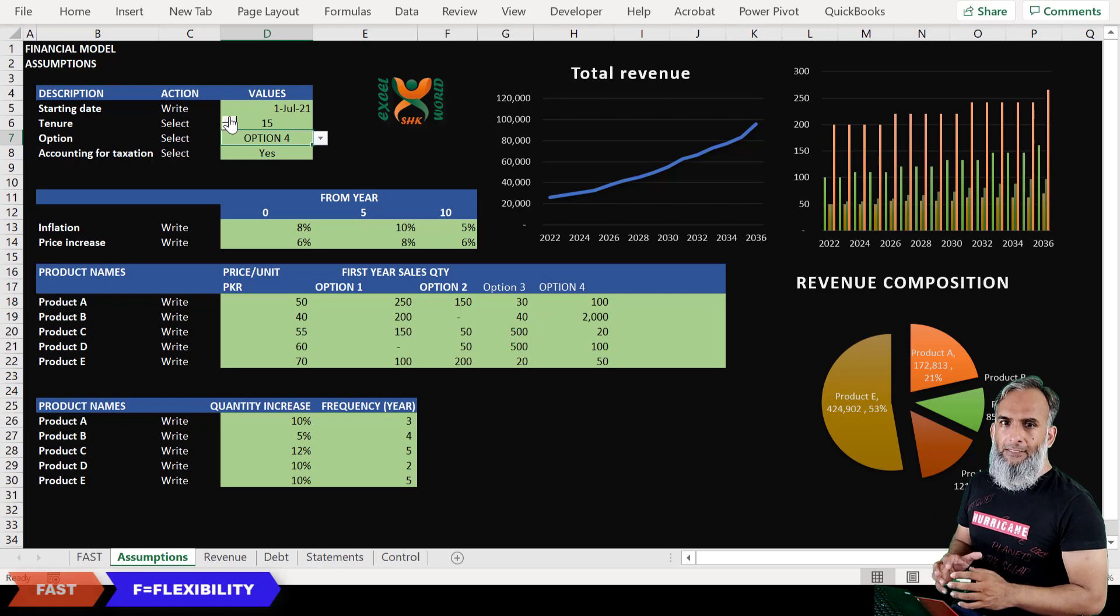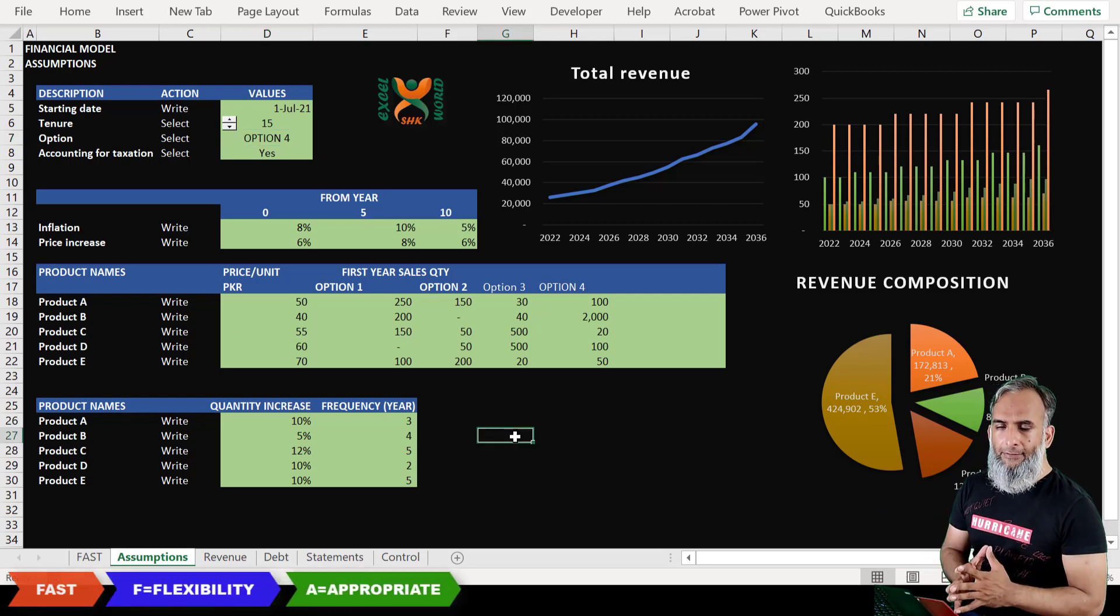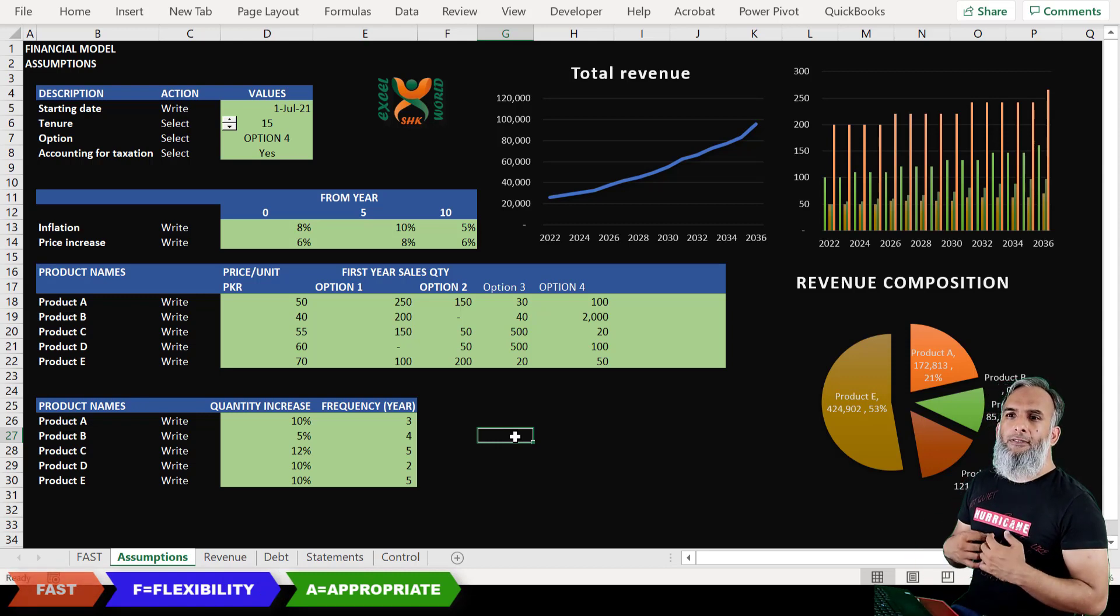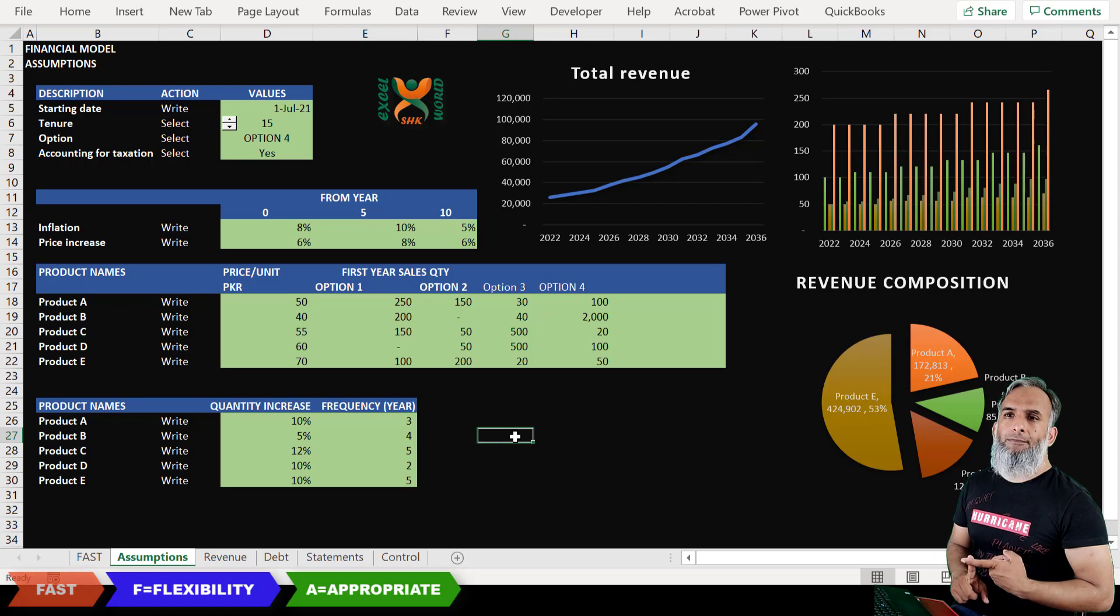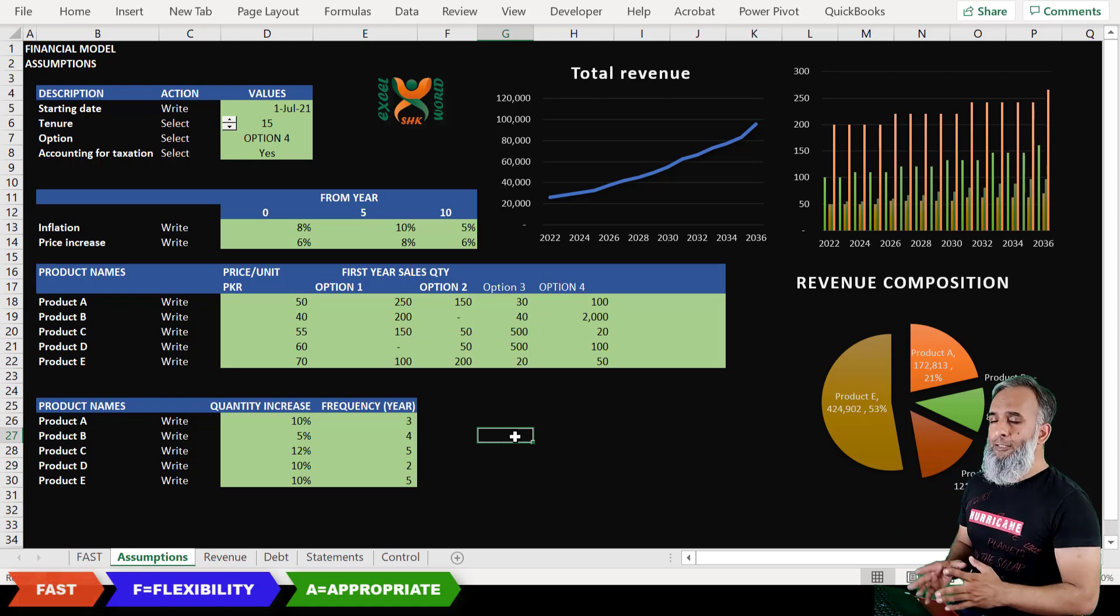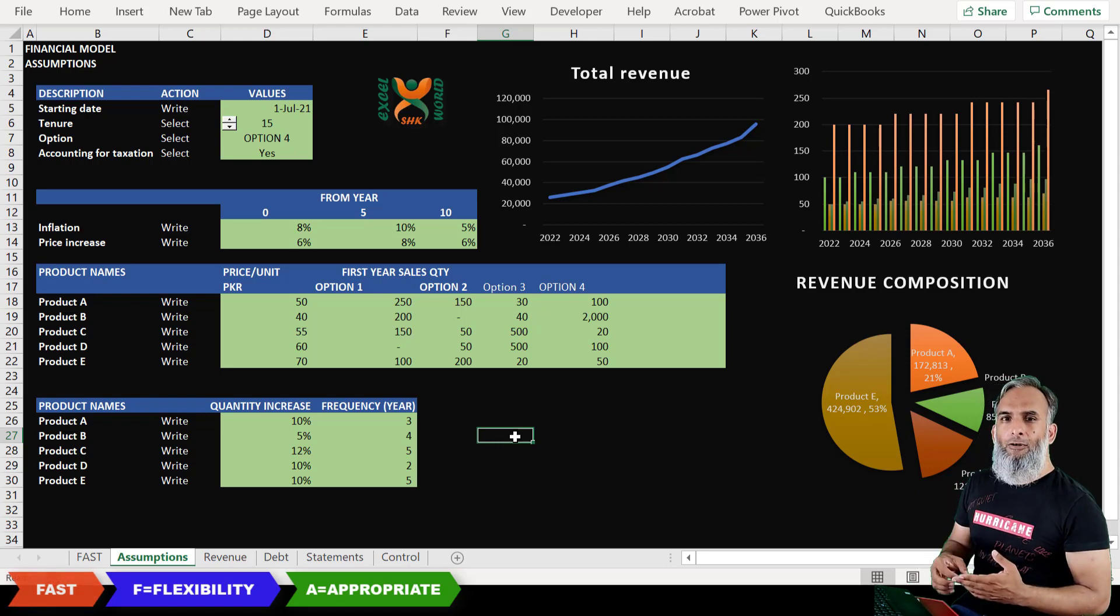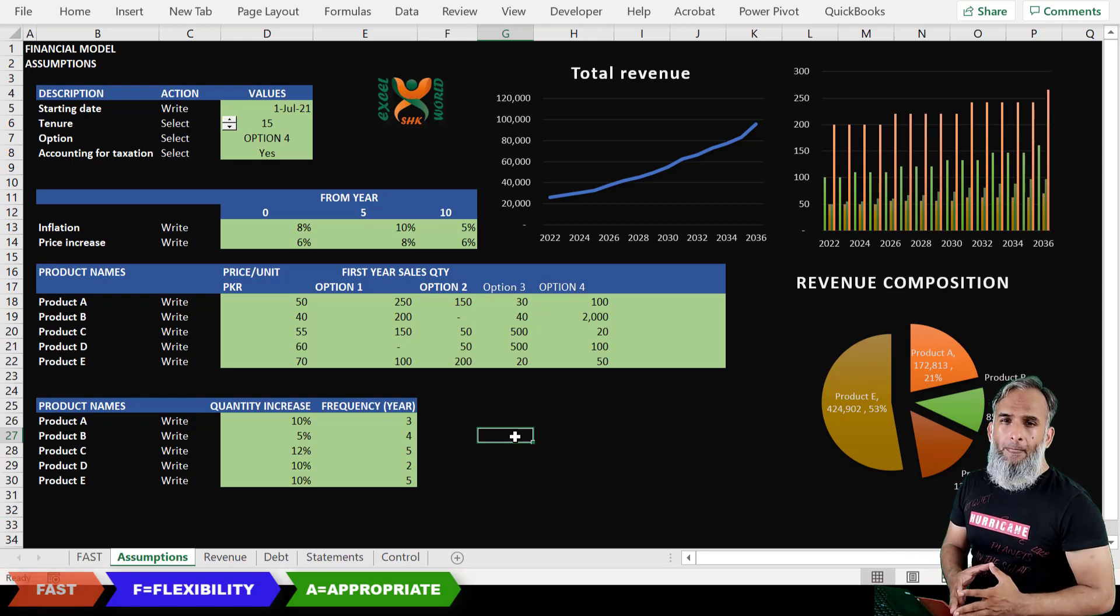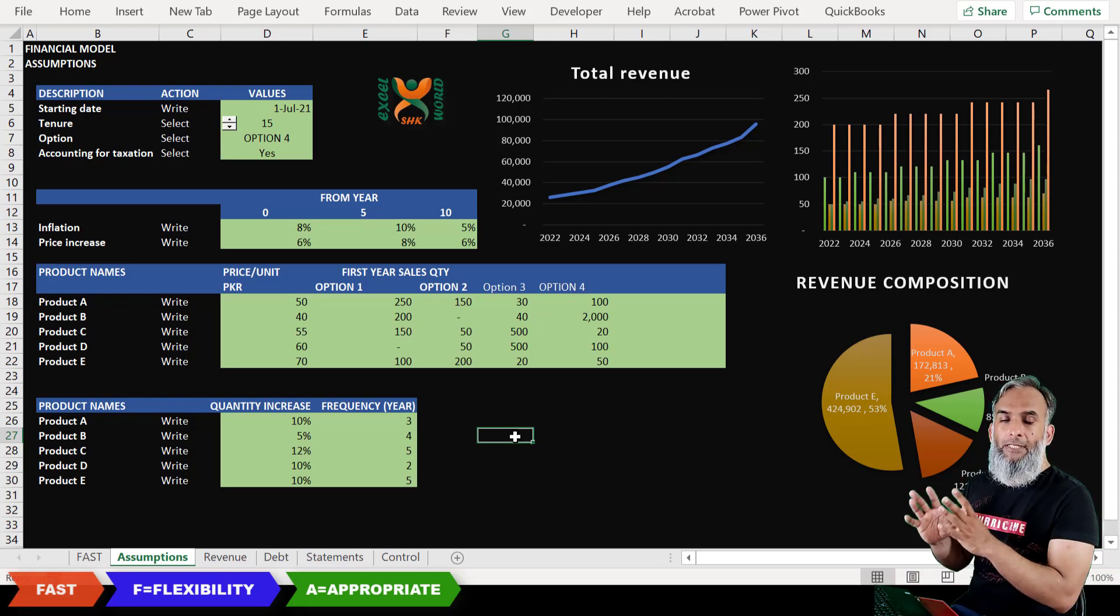The second element is that your financial model should be appropriate. By appropriate we mean that it should talk about the industry for which the financial model is being prepared. Like if we are talking about the shoe industry, the financial model should realistically take the assumptions of the increase in prices, the demand in the market, the past trends.